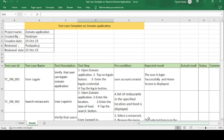Hey, good morning guys, this is Pushpagraj and today's topic is on how to create the test case template for the Zomato application. Previously we have seen multiple test case templates on banking domain, telecom domain, e-commerce, and healthcare domain — all those domain test case templates are already available on this channel. Today's topic is on the food industry, specifically the Zomato application.